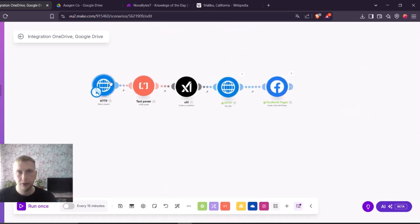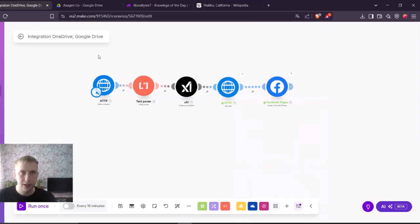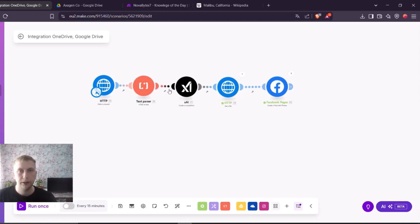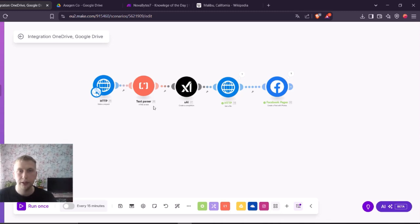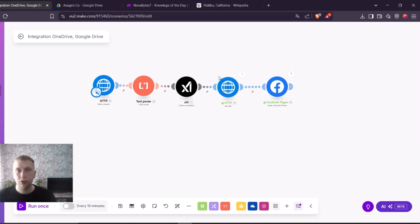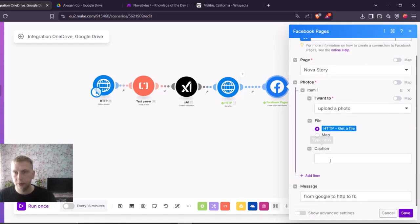And now what it's going to do from this Wikipedia page, it is going to take the information, text parser parses it as text. AI's going to read this text. AI can read also HTML, but it's going to be easier and faster and less expensive to read it as text. And then from this text it's going to take URL for a picture, output this picture URL to this HTTP module, and then get this to Facebook.